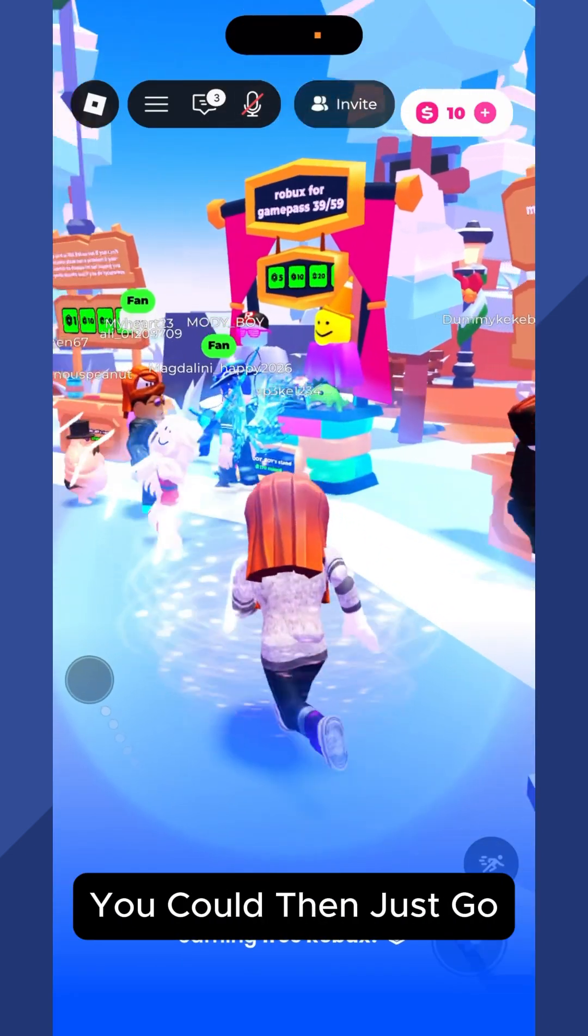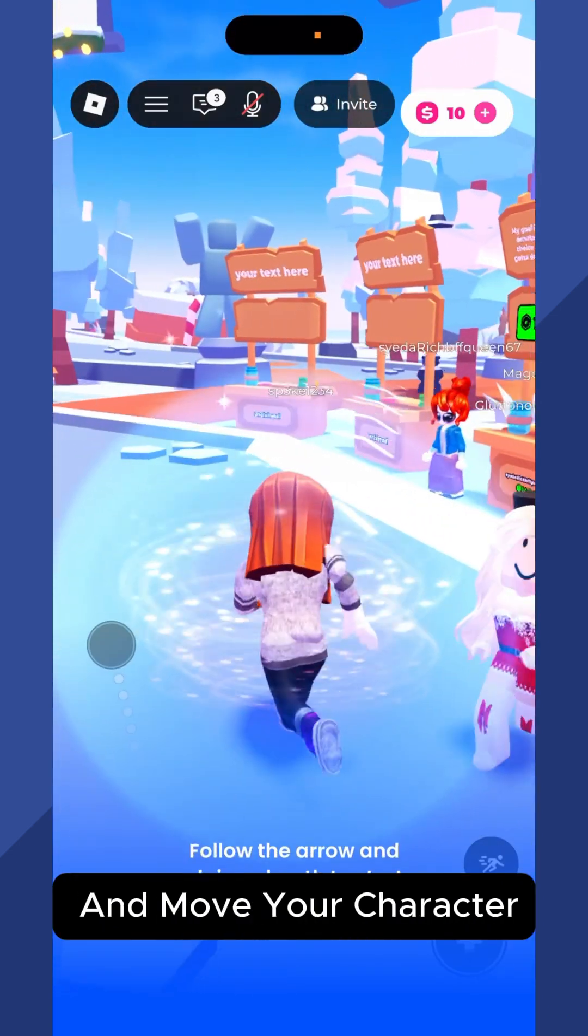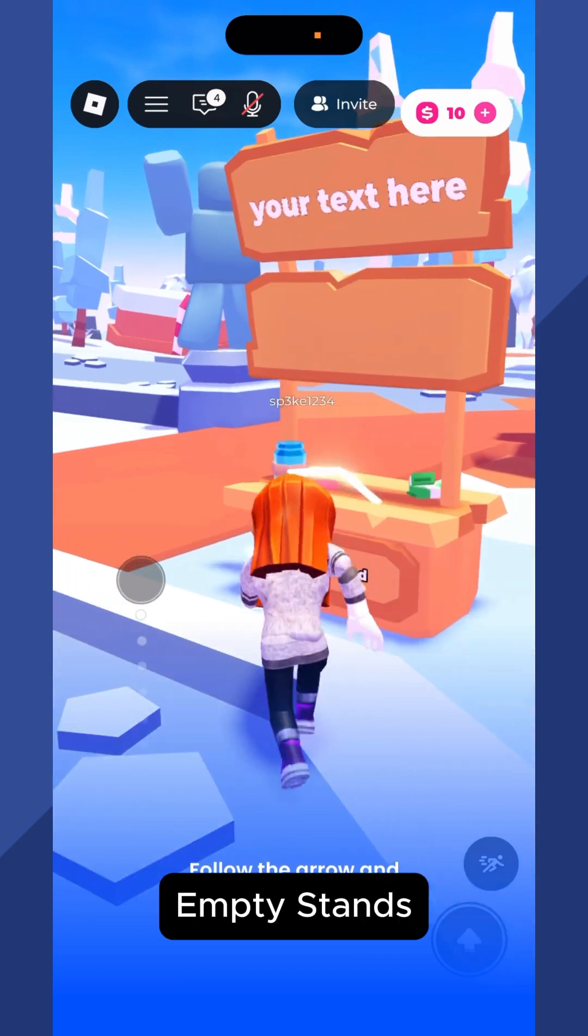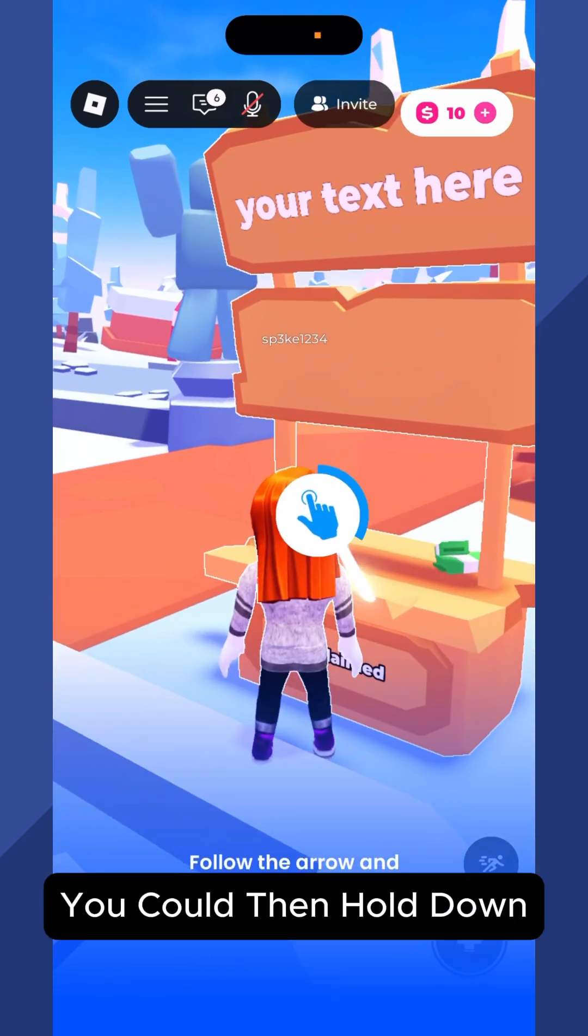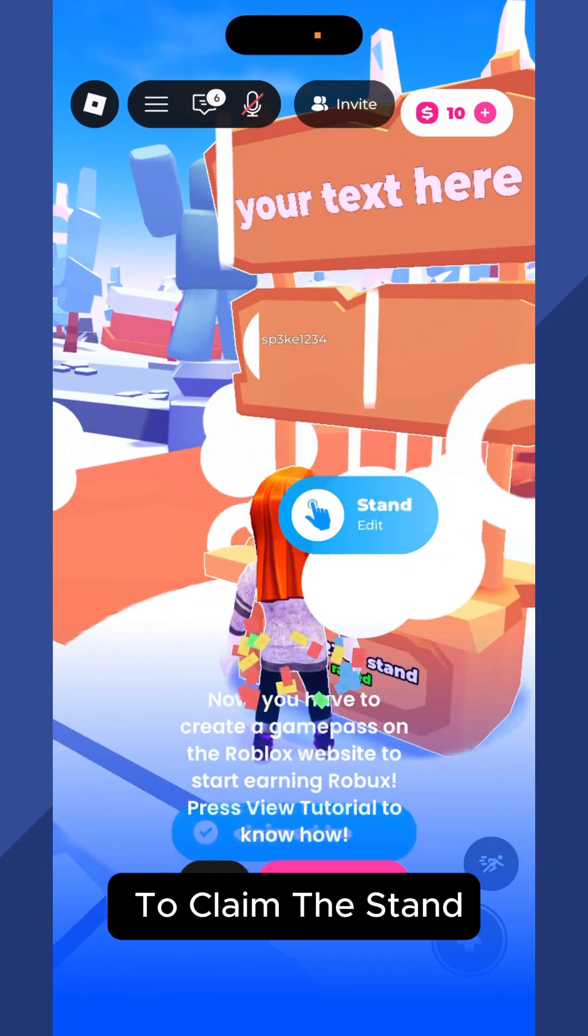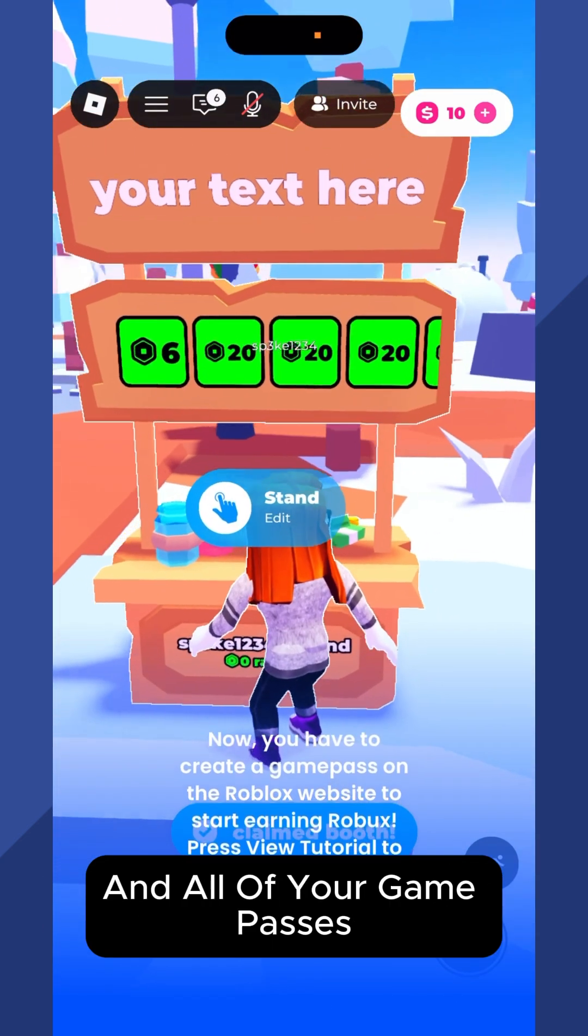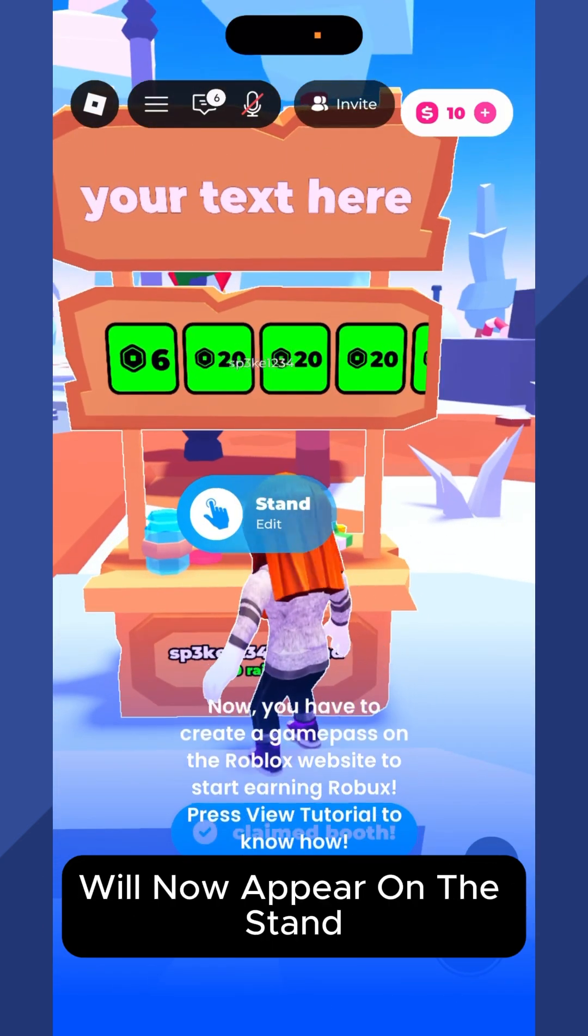You can then just go and move your character over to any of these empty stands. You can then hold down to claim the stand and all of your game passes will now appear on the stand.